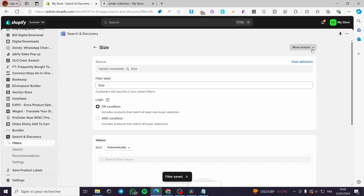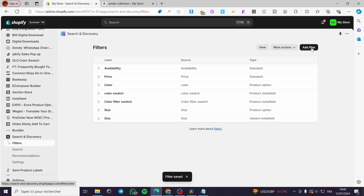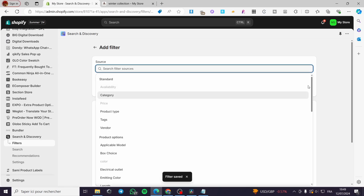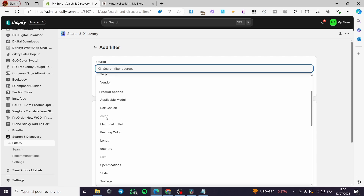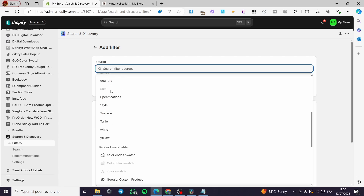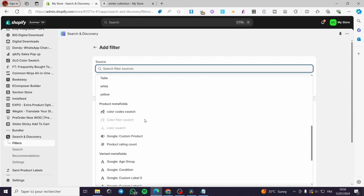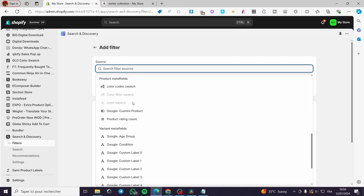Now add another variant filter for color. Click Add Filter and for the source search for color. We have the Color option — it is a set type. The size is also already set and automatically configured. Here we have the color swatch — the gray areas are automatically set. If the option text is blacked out you can add it; otherwise it will appear when you filter products.